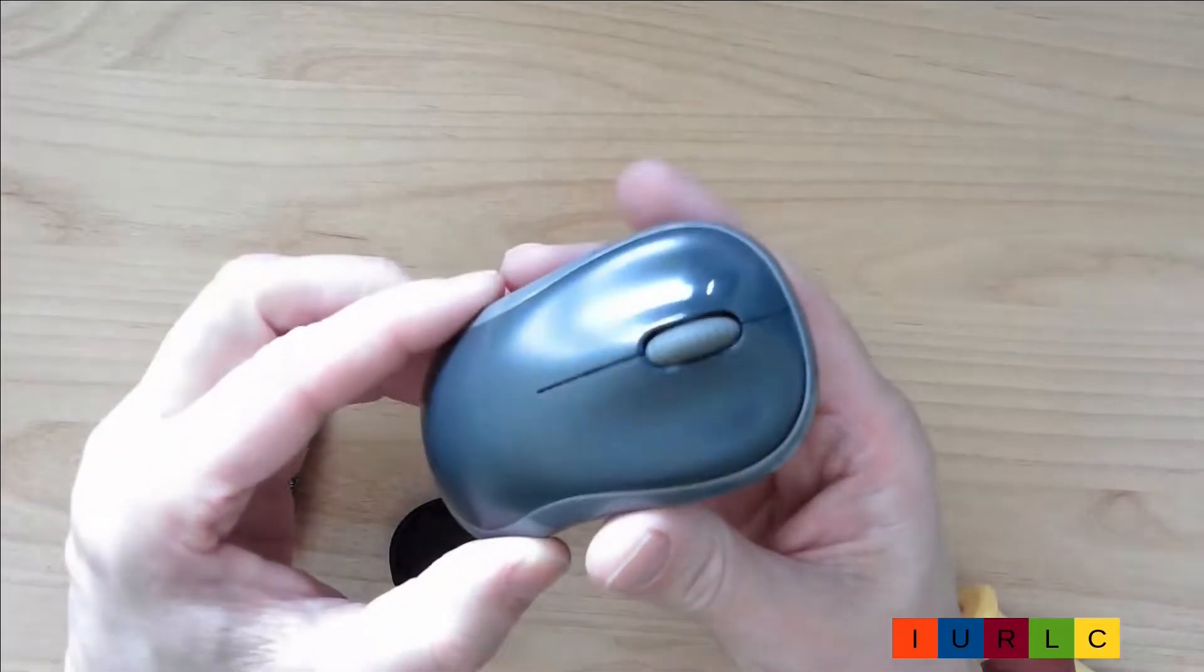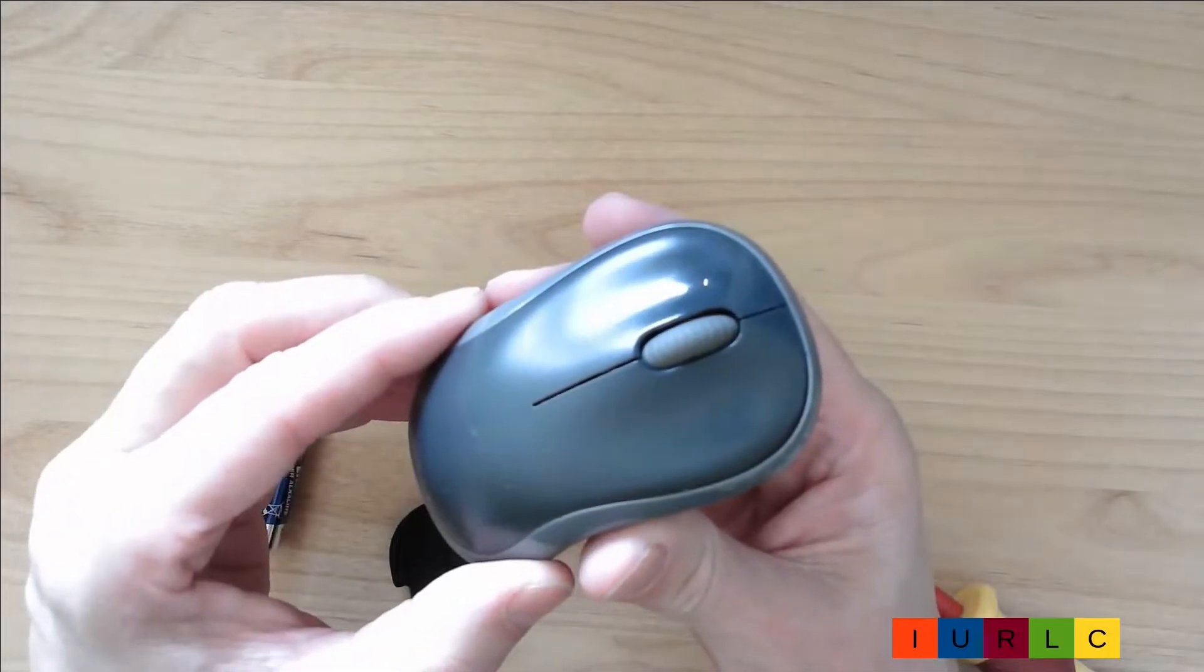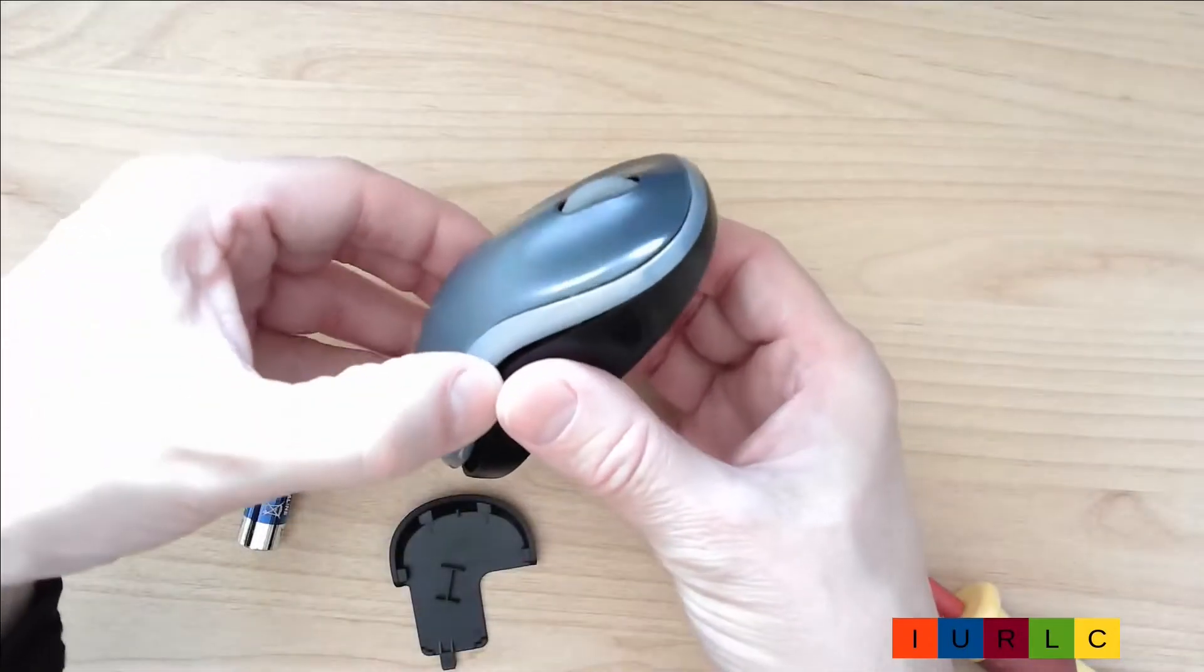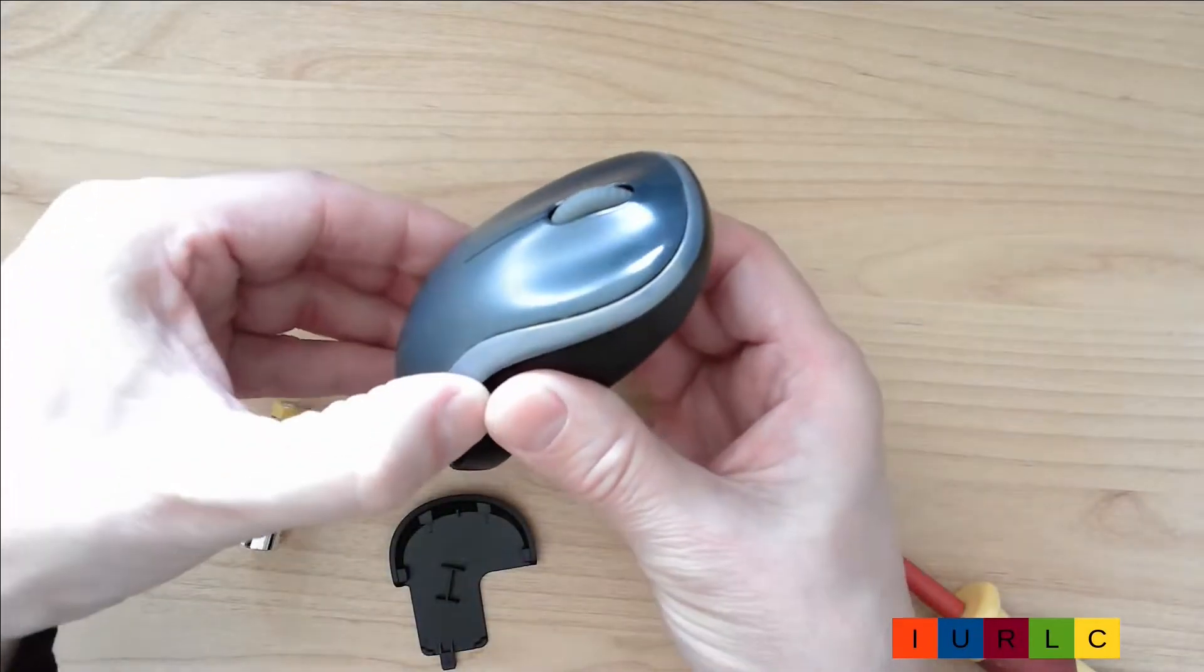Now I lift the back side of the cover a little bit here and tear it backward.